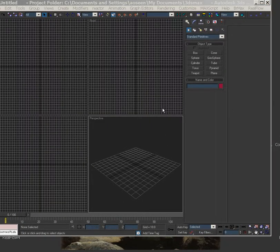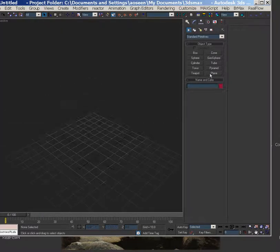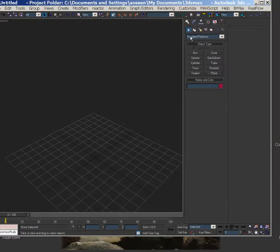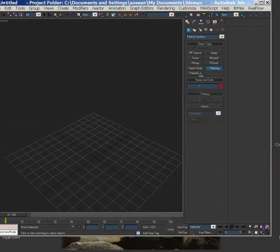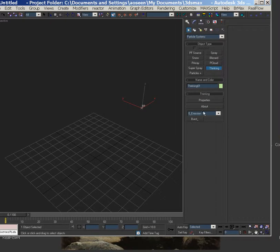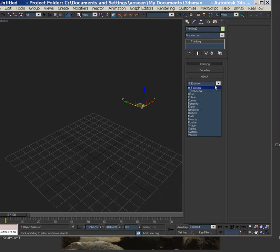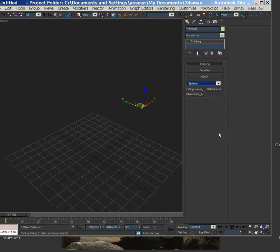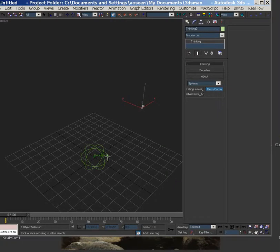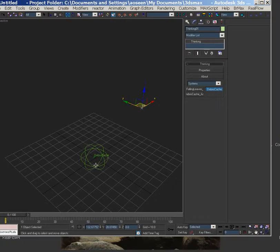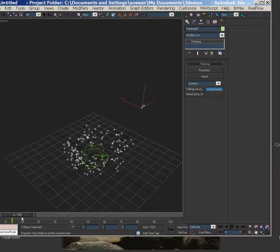So we're going to redo a couple things here, but I'm going to drop in a particle system, go to modify, and then I'm going to go to systems. So here's my original debris cache, and then I'm going to go exist or create, and then there it is.